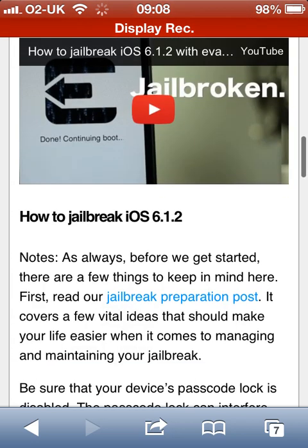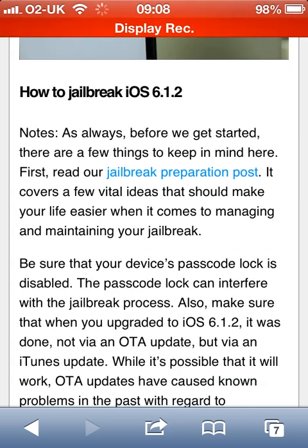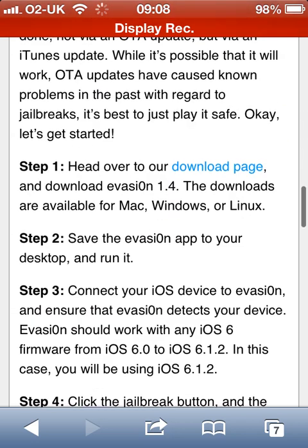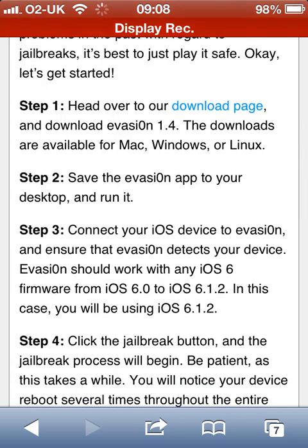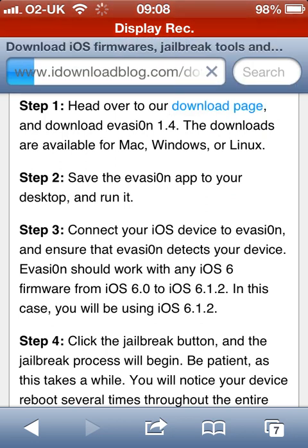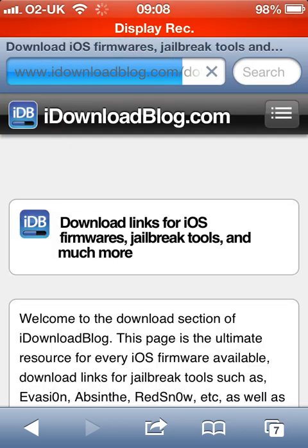Just briefing you again on what it's all about. Scroll down, click your download page. Very easy to use this.